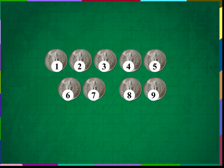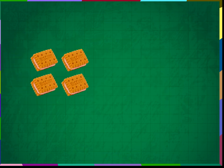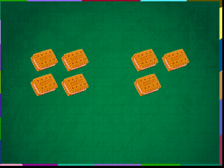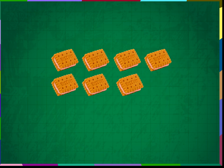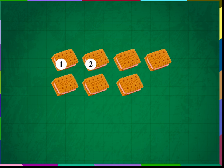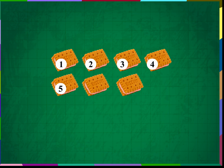4 plus 3 is equal to 7. Mother gave Mohit 4 biscuits. Mohit asked for 3 more biscuits. 4 biscuits and 3 biscuits make 1, 2, 3, 4, 5, 6, 7 biscuits. 4 plus 3 is equal to 7.